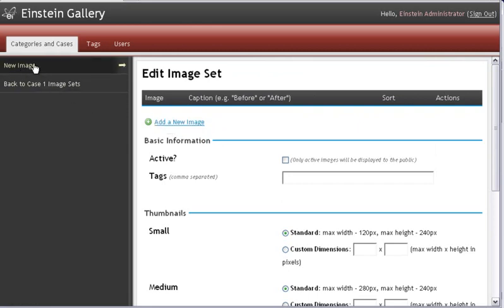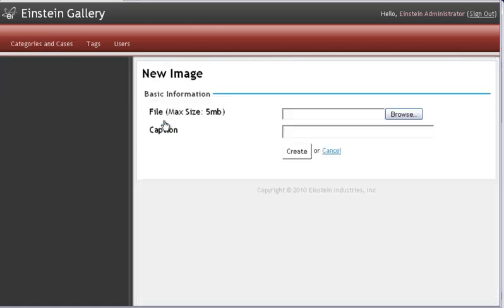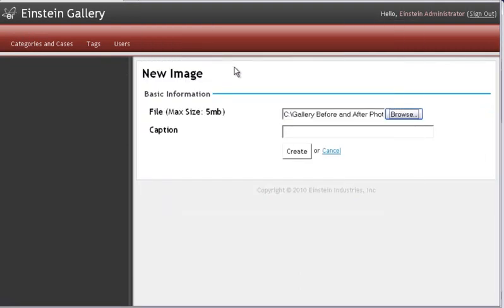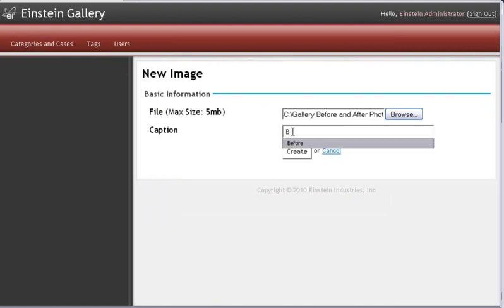You can also click on New Image up here at the top of the left column. Either way, it does the same thing. Then browse your computer for that image. And a nice caption. And click Create. This is going to upload the photo to the server.